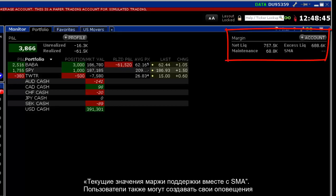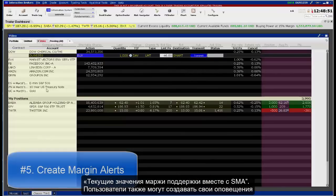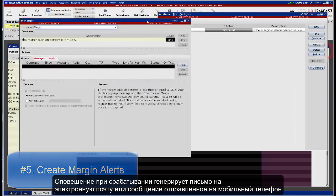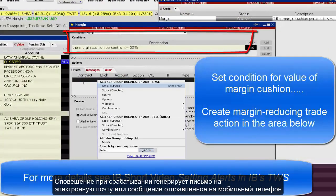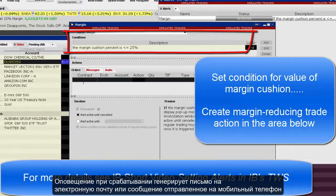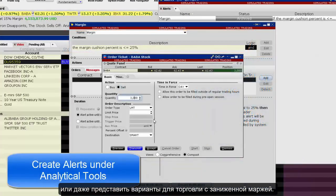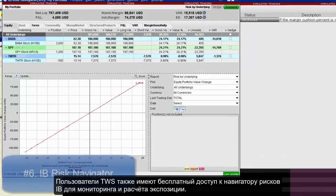Users may also create their own margin alerts based on the state of their margin cushion. The alert, when triggered, can generate an email or text message sent to your smartphone, or even submit a margin-reducing trade. See under Analytical Tools and Alerts to set up your own alerts.